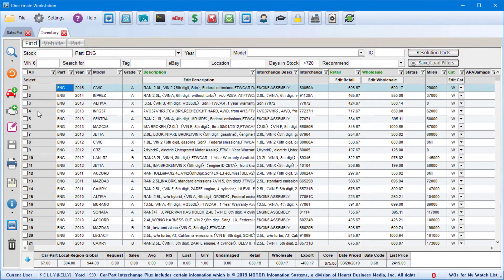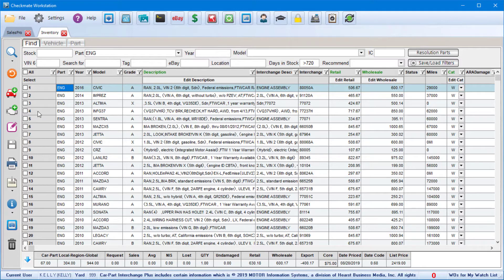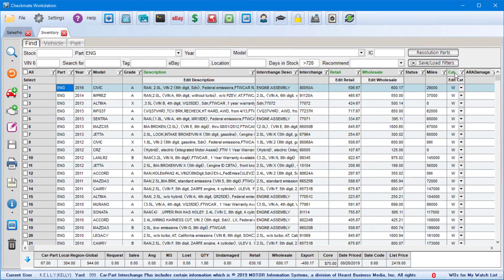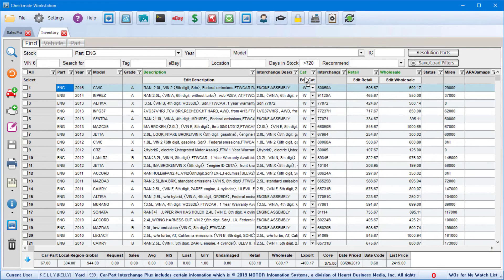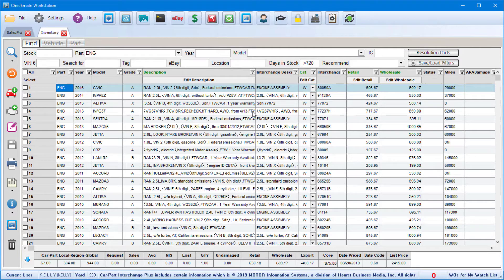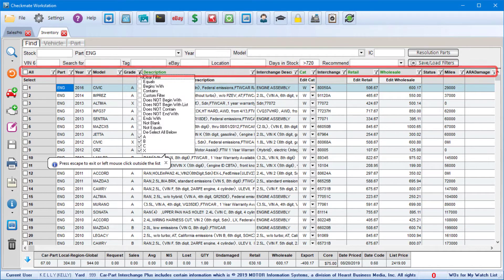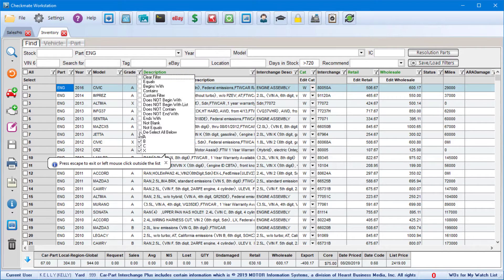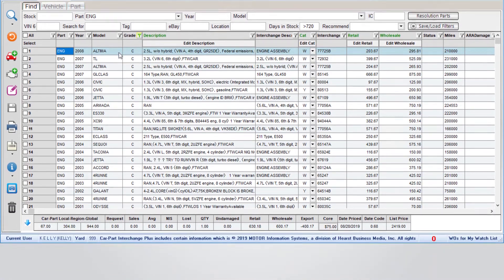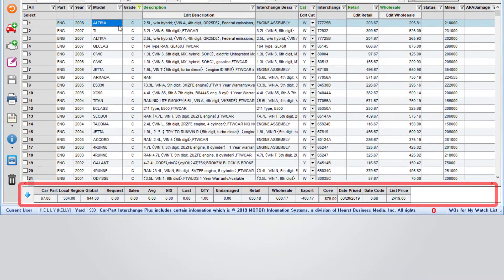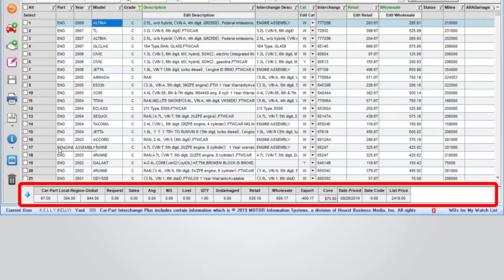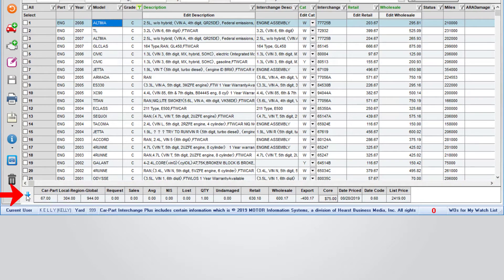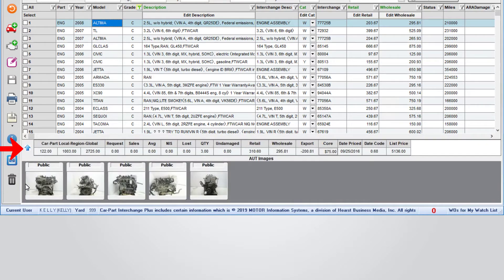Now your search results display in the main part of the tab with lots of information available for each part. And just like in SalesPro, you can right-click on any column header to choose which columns you want to display, and you can drag and drop to reorder the columns. If you're working with a large number of parts, don't forget you can use the filters at the top here to sort and drill down to a specific set of parts. Then here at the bottom of the screen, you'll see statistics for whatever part is currently highlighted in your search results, and you can click the blue arrow here to open and close the image tray.